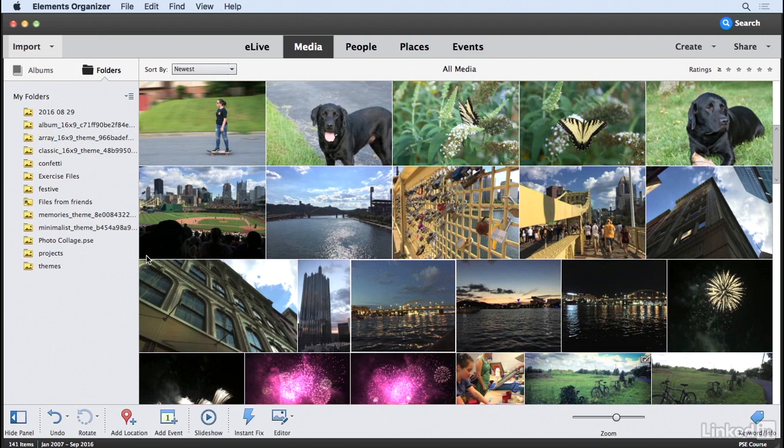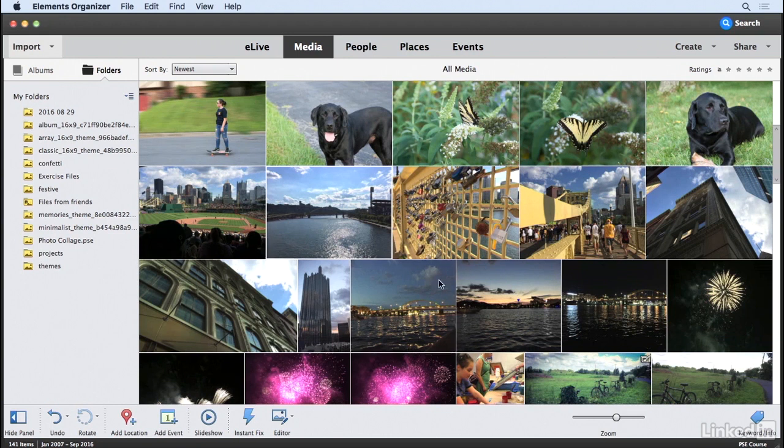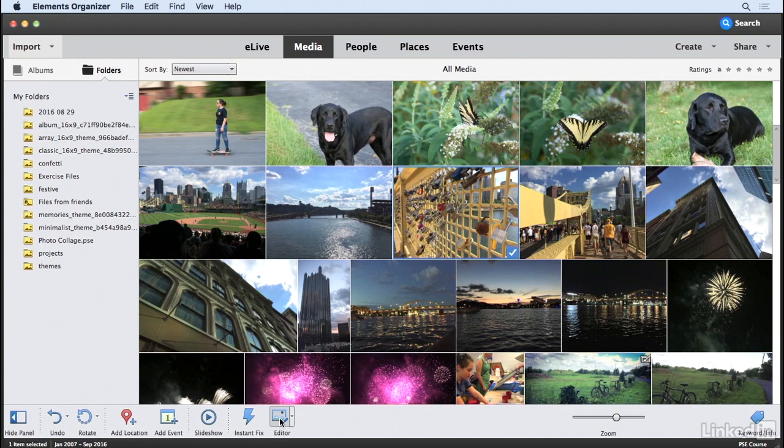Let me show you how to do this using the guided edit mode in the Elements 15 editor. I'm starting here in the Elements organizer, and I'm going to select this image of the Love Locks and click on the Editor button to open that image in the Elements editor.